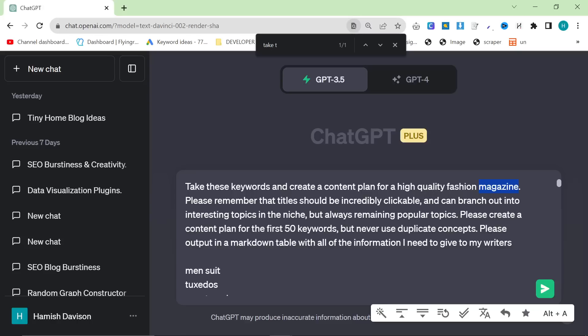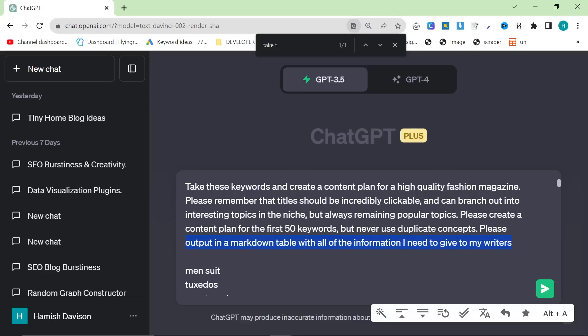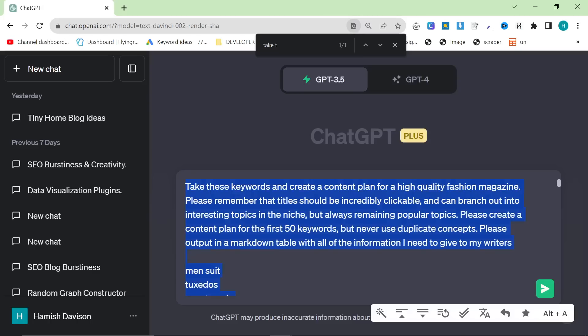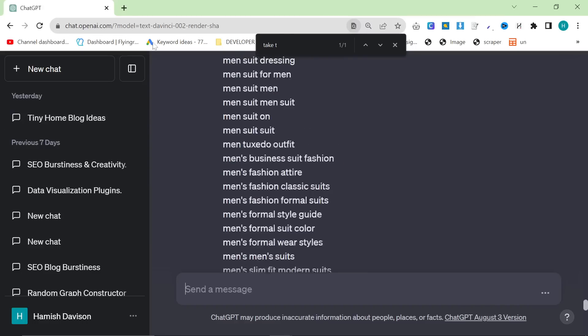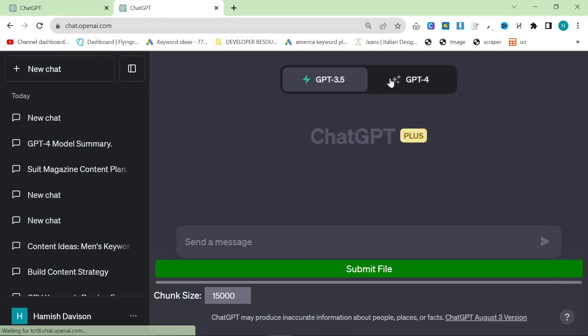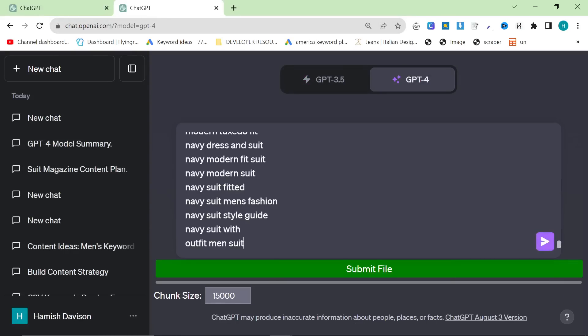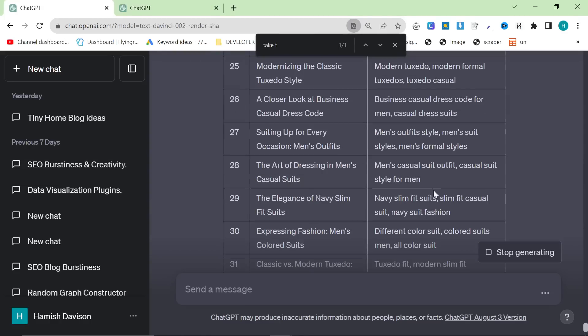Even though I'm not necessarily a fashion magazine doesn't mean I can't benefit from how they drive traffic to their website. Please remember the title should be incredibly clickable and can branch out into interesting topics in the niche but always remaining popular topics. Please create a content plan for the first 50 keywords but never use duplicate concepts. Please output in a markdown table with all the information I need to give to my writers. The reason I say that is so I don't even have to—I feel like if you give it the columns it kind of messes up for some reason. So if I just say I need you to add columns that I can then give to my writers, it will just do it on its own. I'm going to try and run this on GPT-4 as well. This is completely optional and I don't even know if it's going to let me do it. No, it's not going to let me do it obviously.